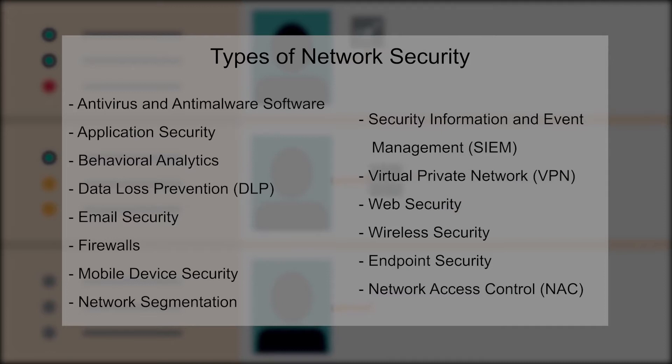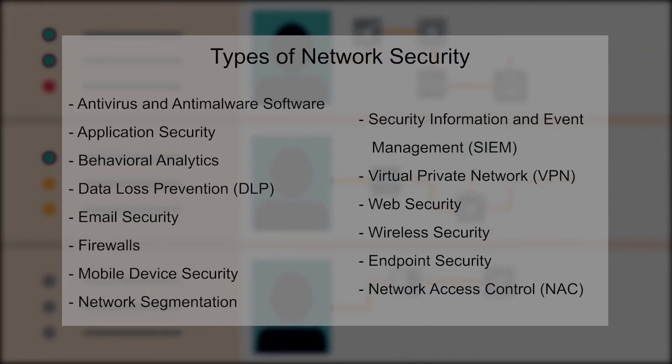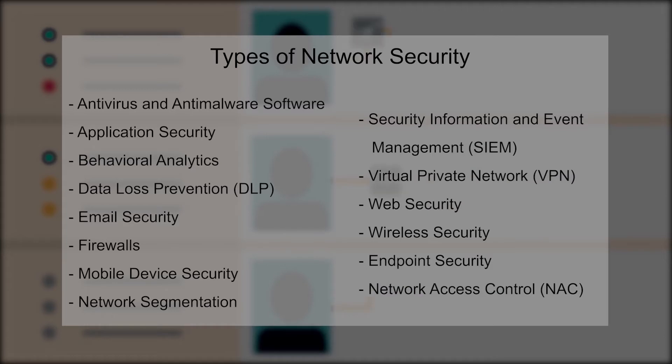Firewalls, mobile device security, network segmentation, security information and event management, virtual private network, web security, wireless security, endpoint security and finally network access control.